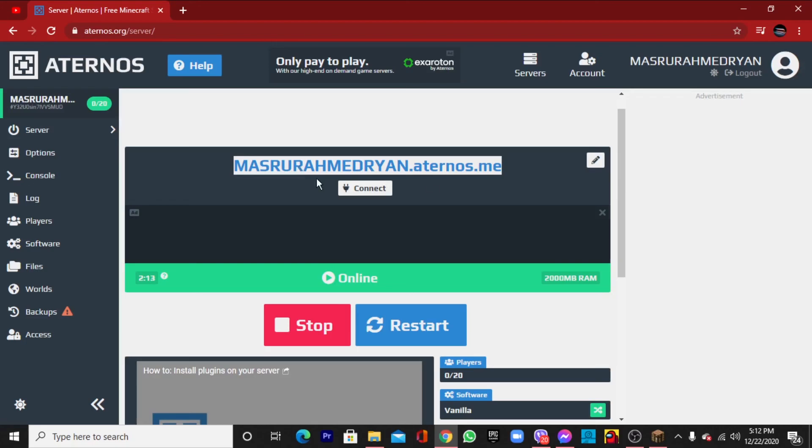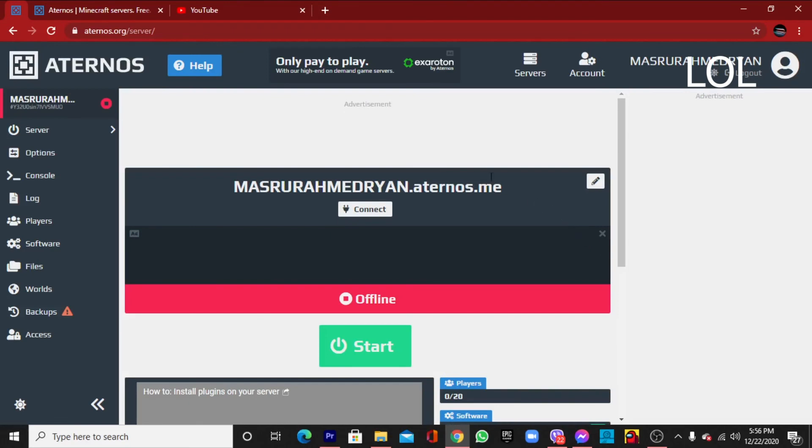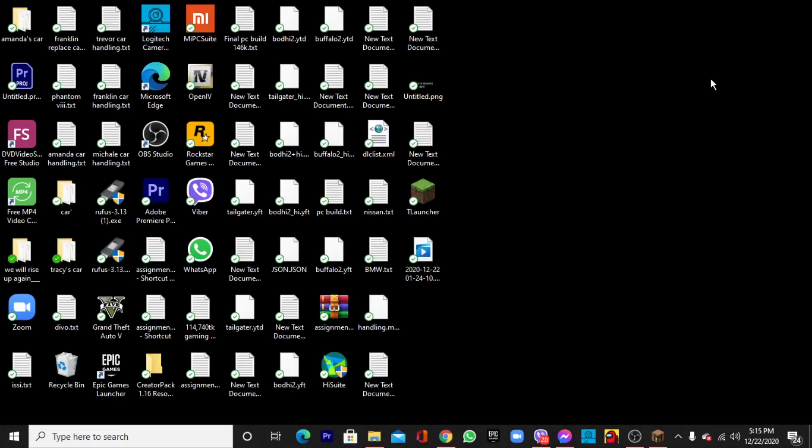I guess that's the end of the video. I hope it will work. Like and share the video. Subscribe to the channel also. The IP address will be your name dot Aternos dot me. That's what I have to say. Please like and share the video and subscribe to the channel. I'll see you in the next video, goodbye.